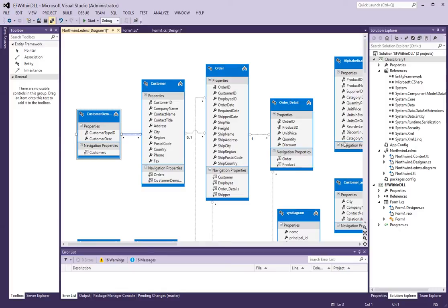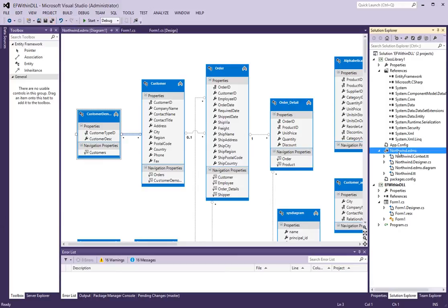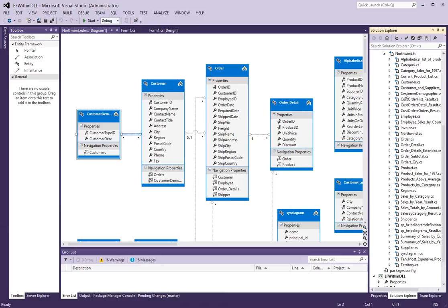And if you look at the class library, there is a Northwind project, EDMX, if you might. And if you expand the Northwind.tt,